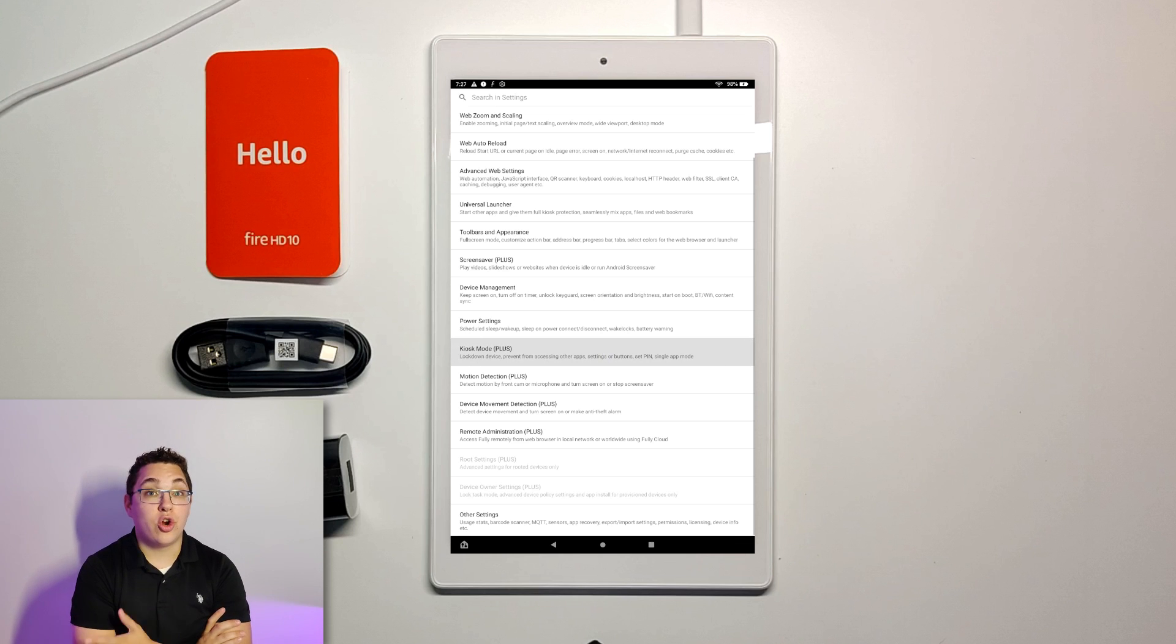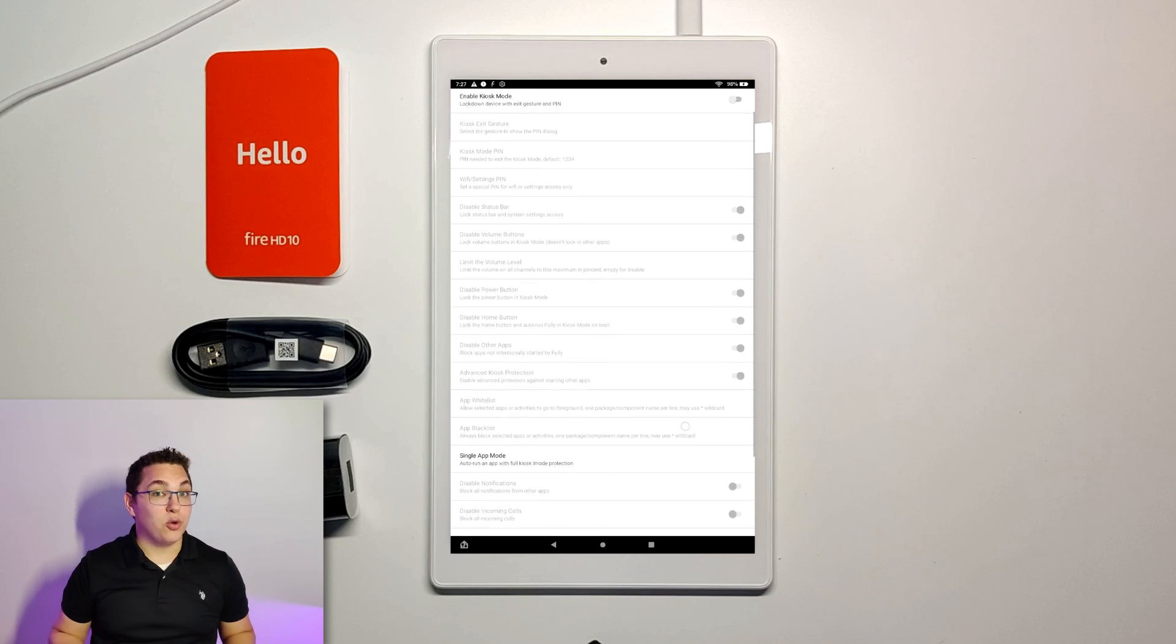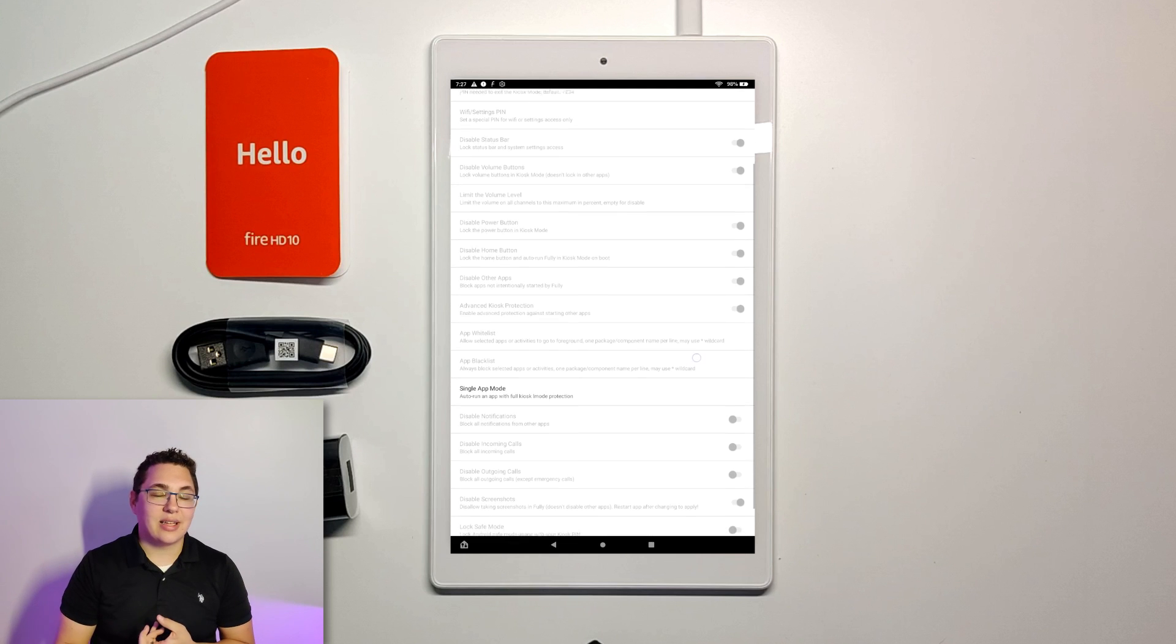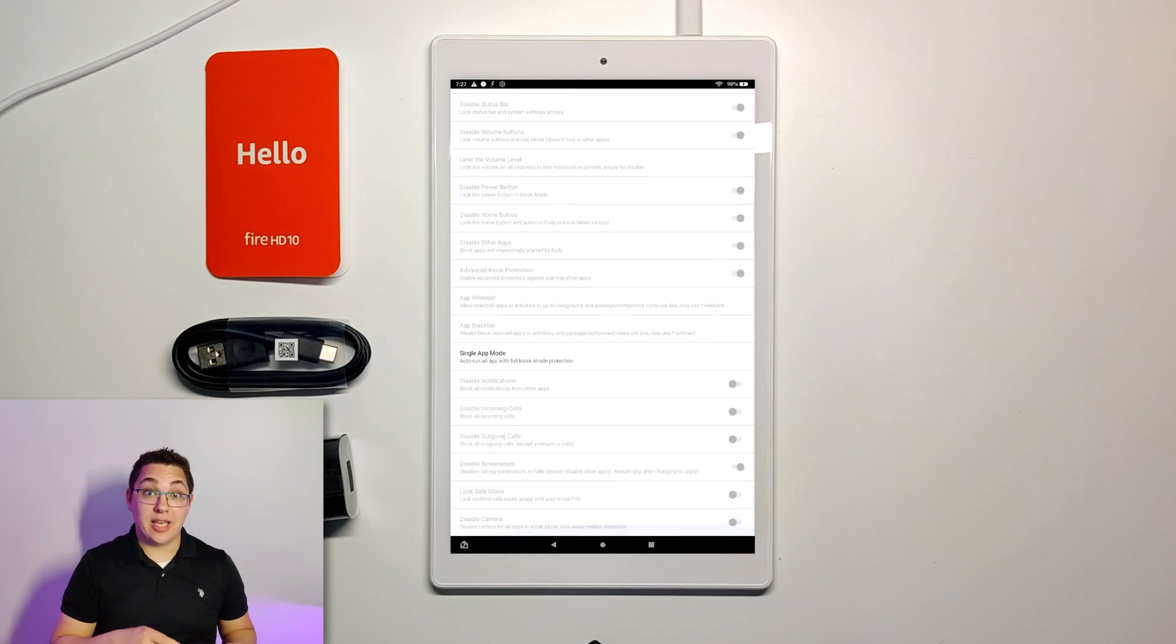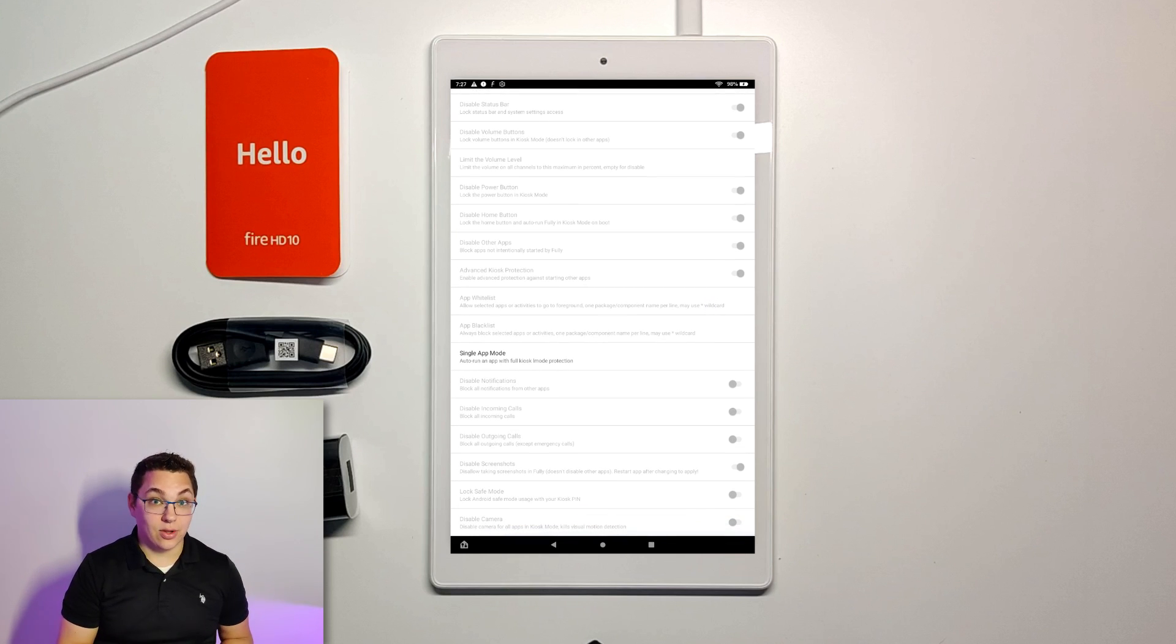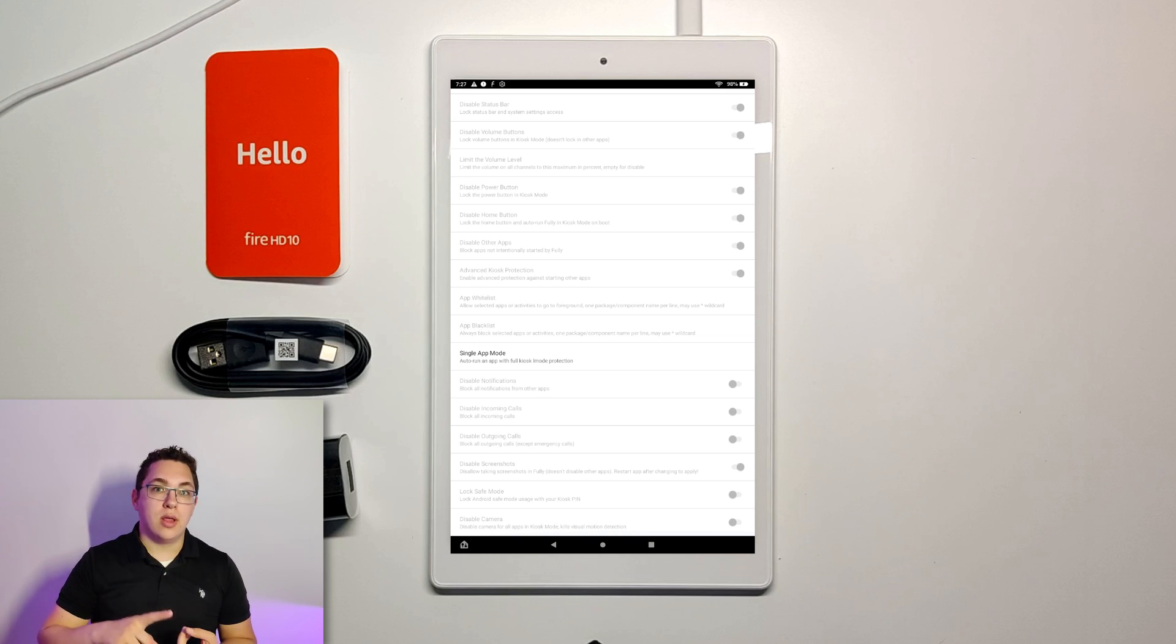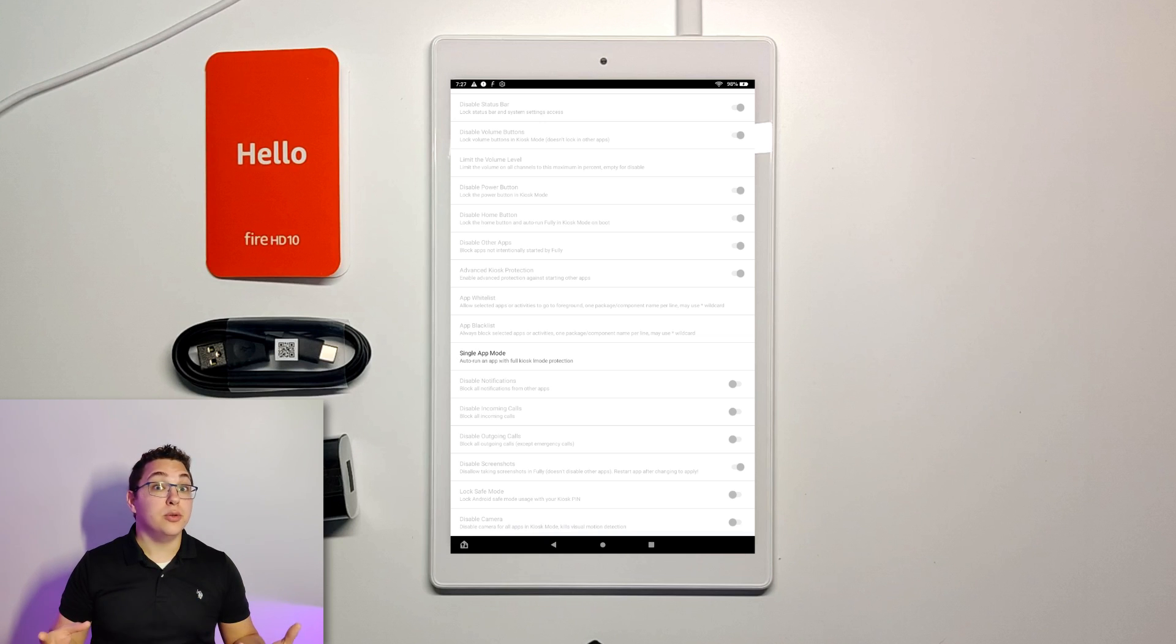We're not going to actually turn anything on but I want to show you these options because they're pretty cool. This is what allows you to lock down the tablet so you can only launch apps that Fully Kiosk says to launch. Also allows you to force set the volume, the brightness, all sorts of things. So it's a really cool option if this is going to be used in a public place.